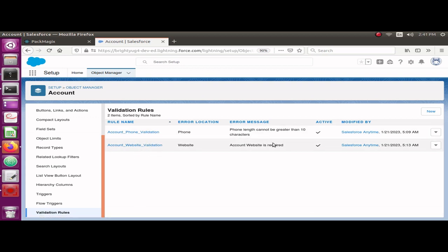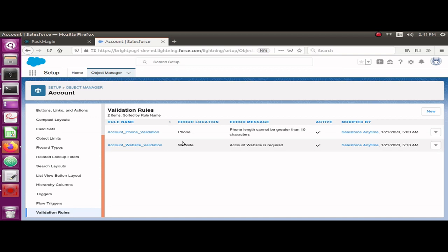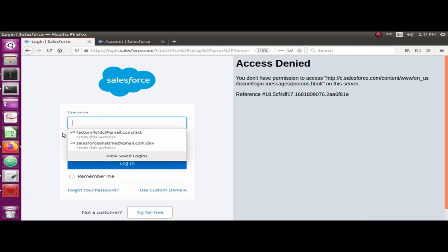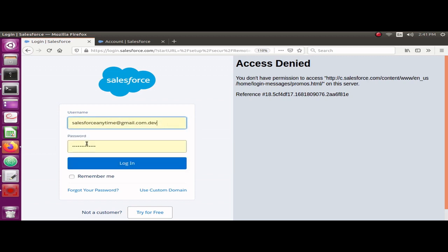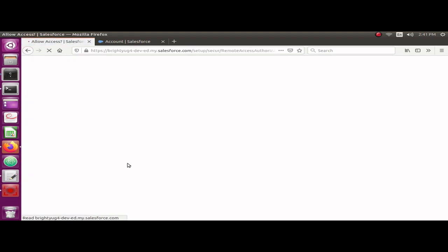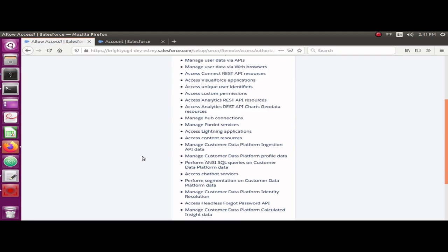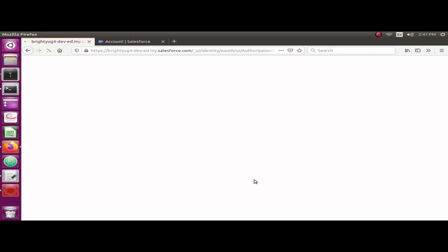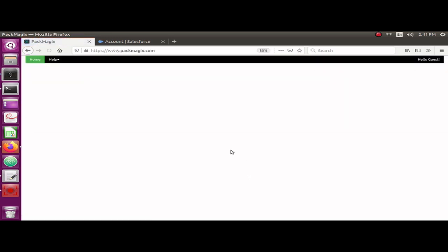how you can export these validation rules details to a CSV file and you can open that CSV into Excel application. So let me log into Pack Magics using the Salesforce credentials. I'm going to select my Salesforce developer edition org and with my username and password I'm going to log in. It's going to request me if I allow access so that it can access the validation rules.